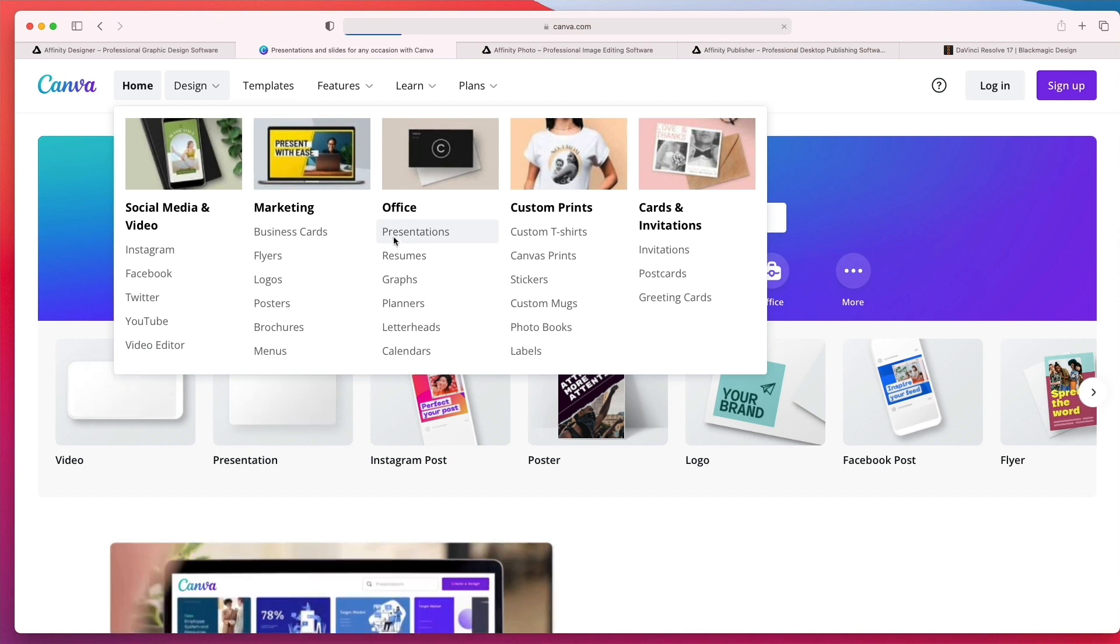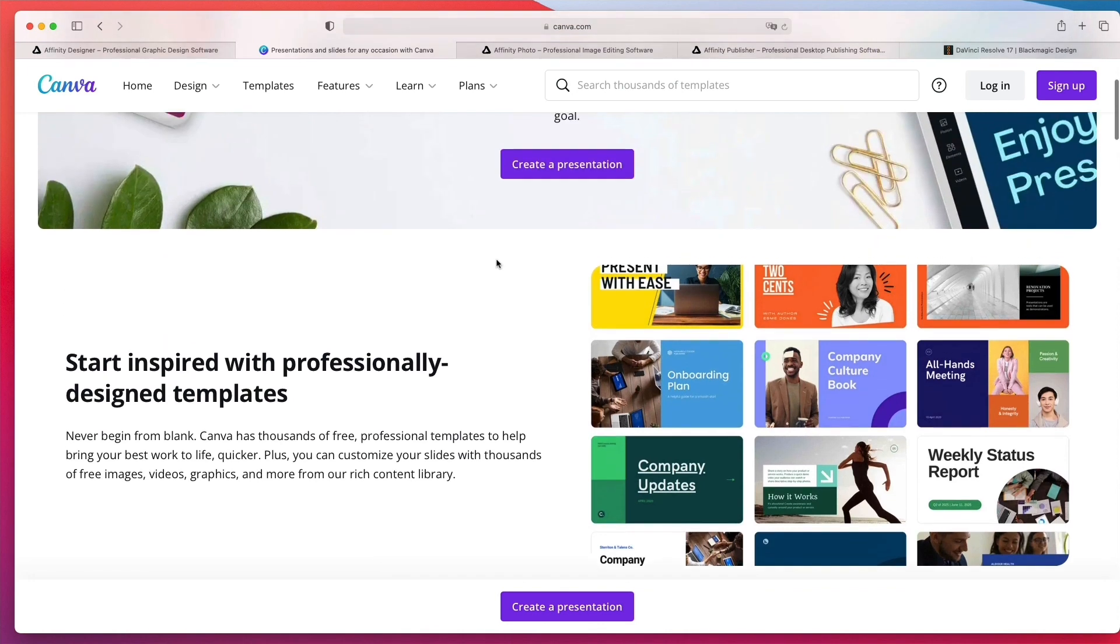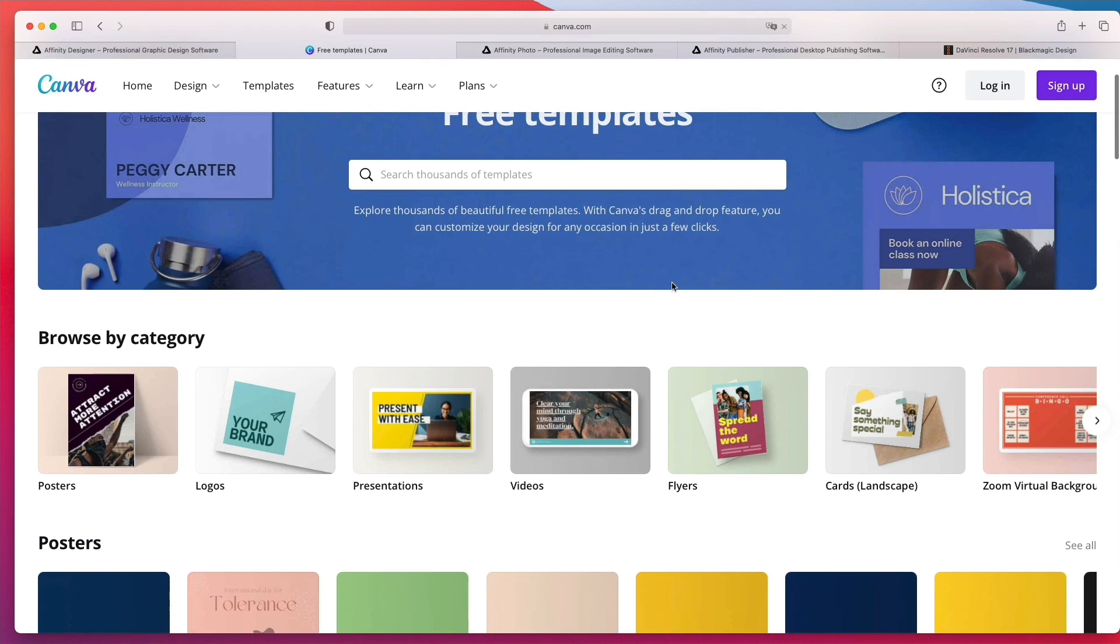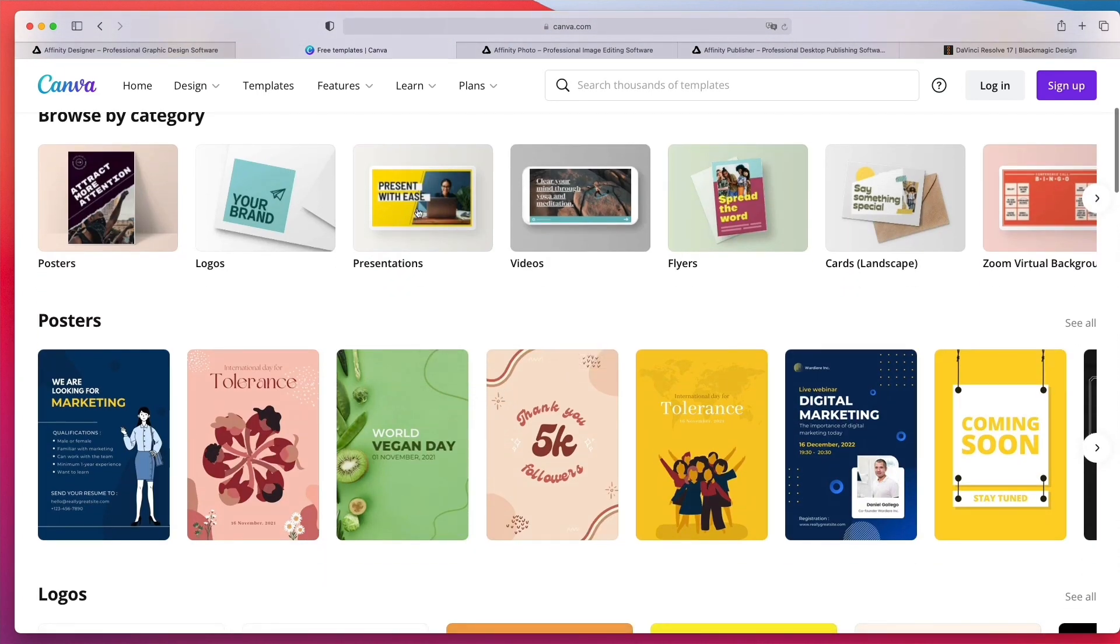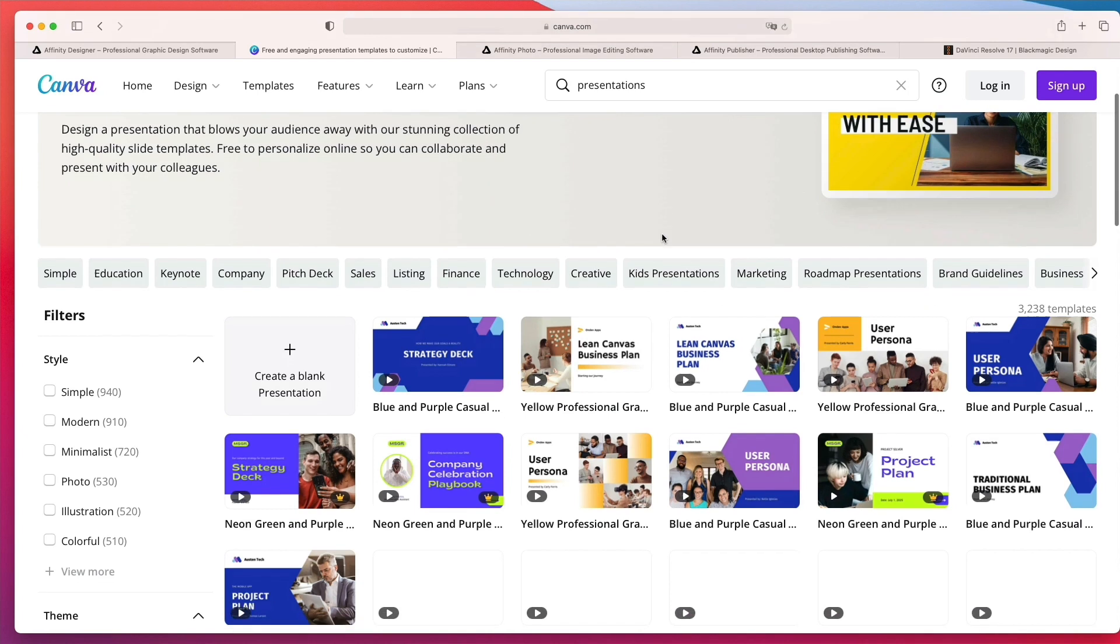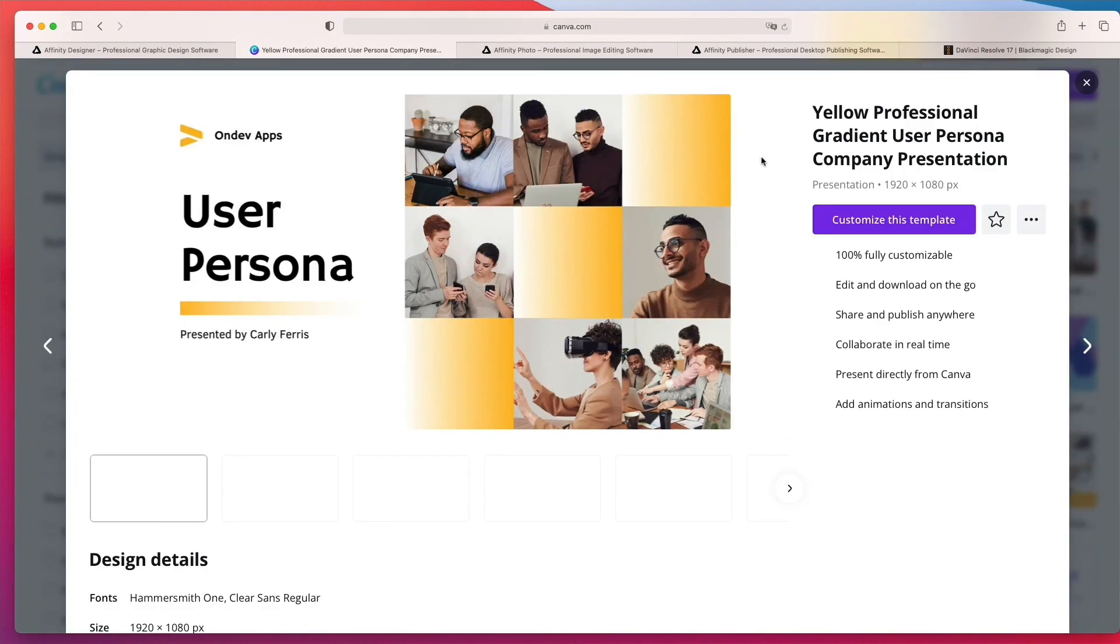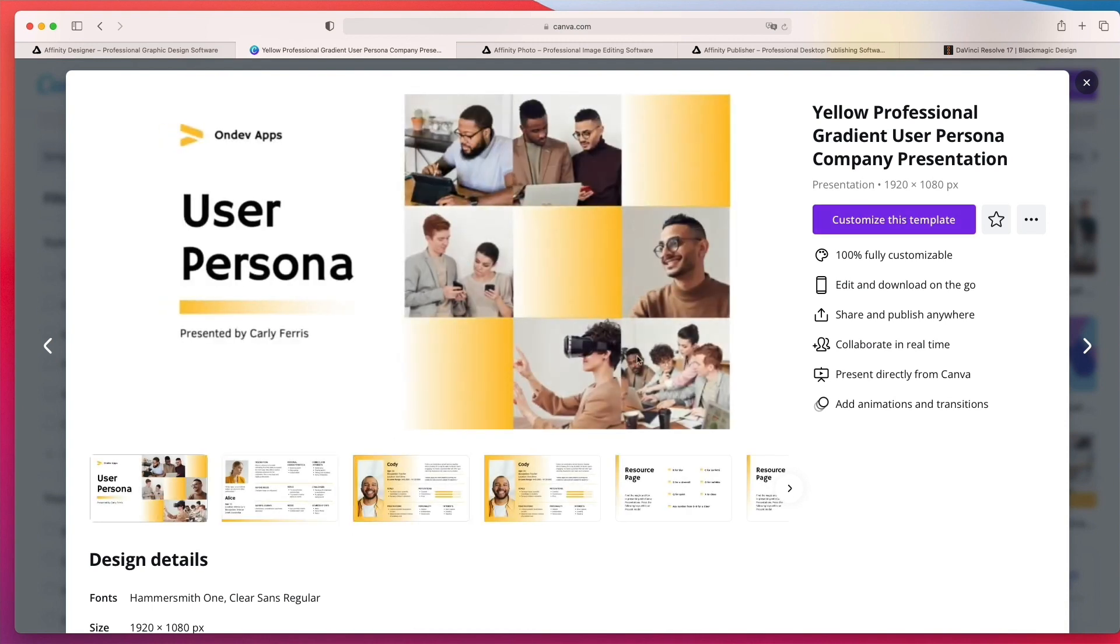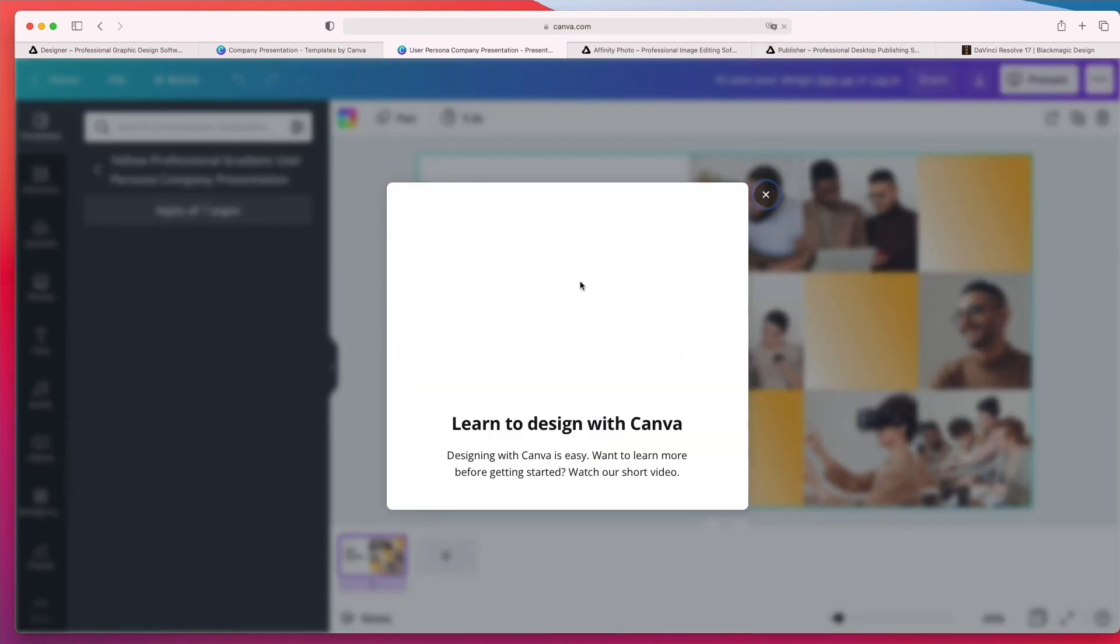So for example, if you go under presentations, you can see that they have a lot of different templates and this is where Canva really shines. You can essentially go here, select one of these templates and they have a lot of really good looking templates in my opinion. And the moment that you find one which you like, and as you can see that you also have animations and transitions in between, you can simply click on customize this template.